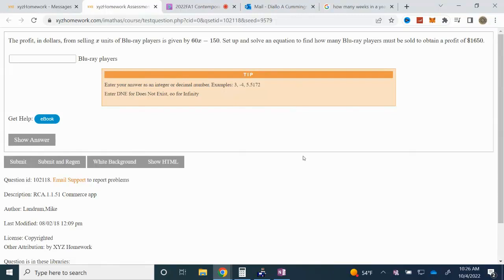We're asked to set up and solve an equation to find how many Blu-ray players must be sold to obtain a profit of $1,650.